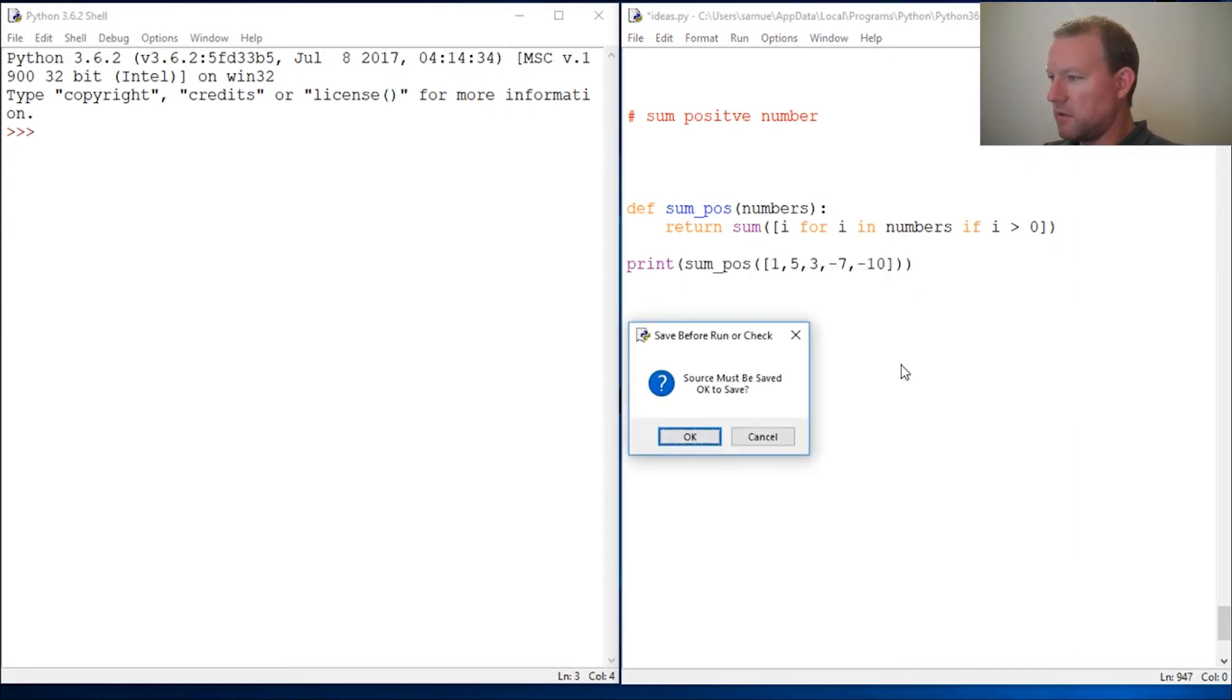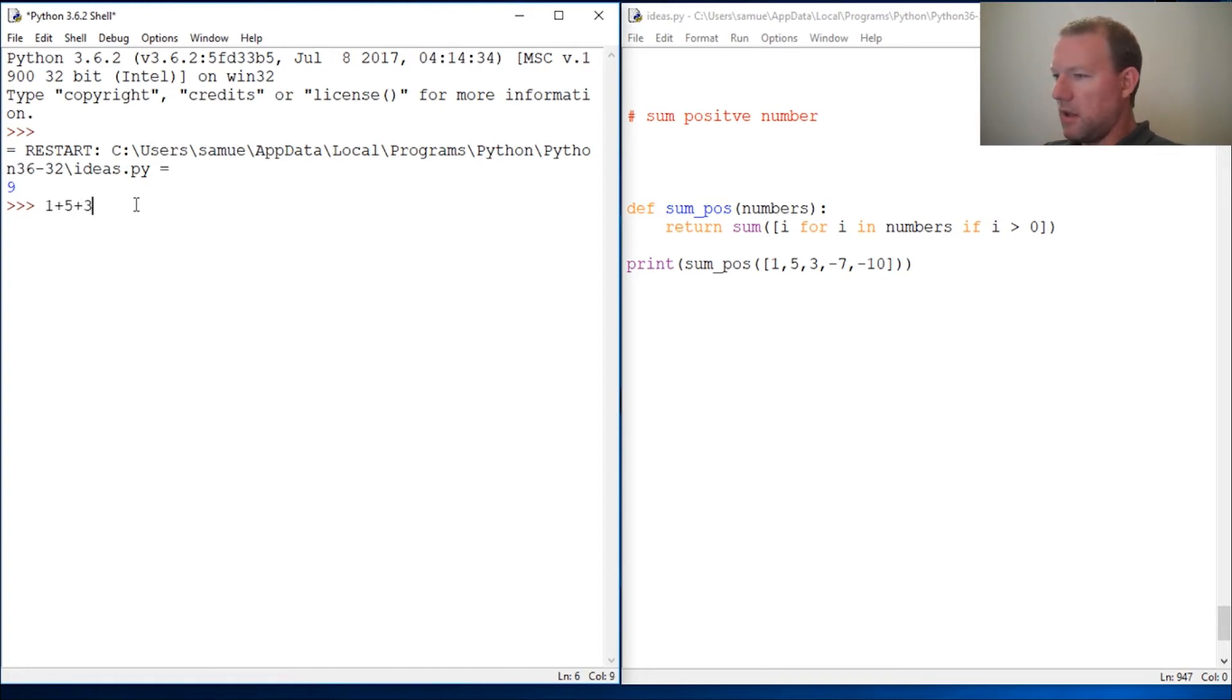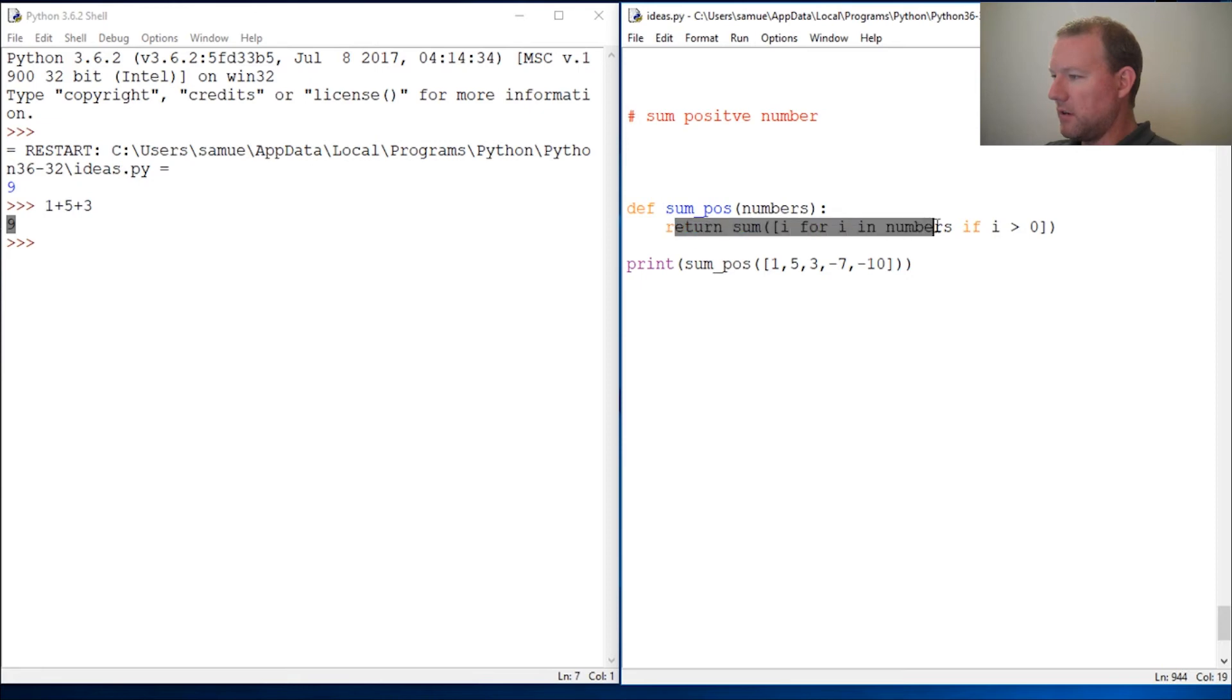So now let's check this, close this out, close that out, run this. Check it. 9. So let's check and make sure we got 1 plus 5 plus 3, and that should be it. And 9.